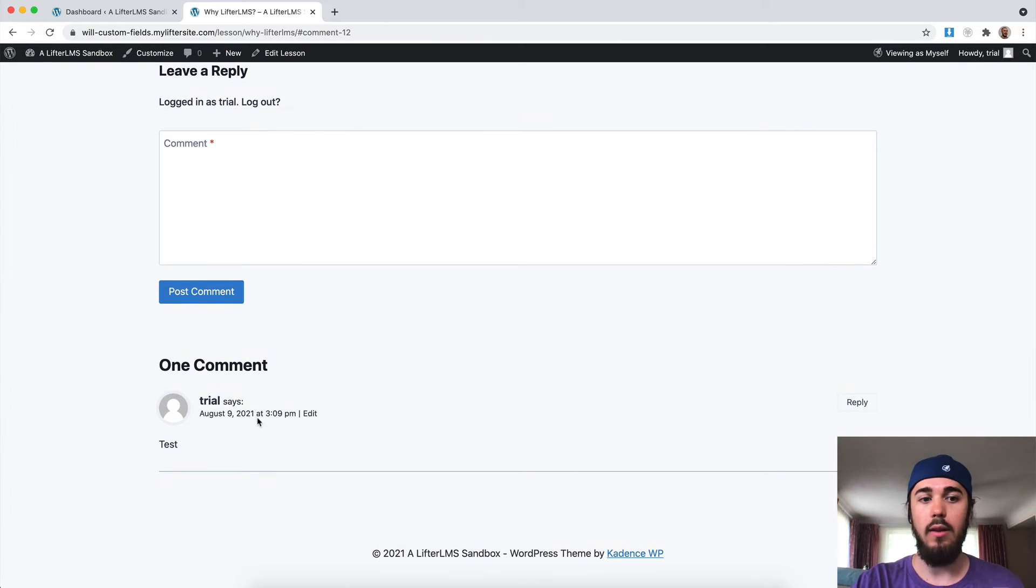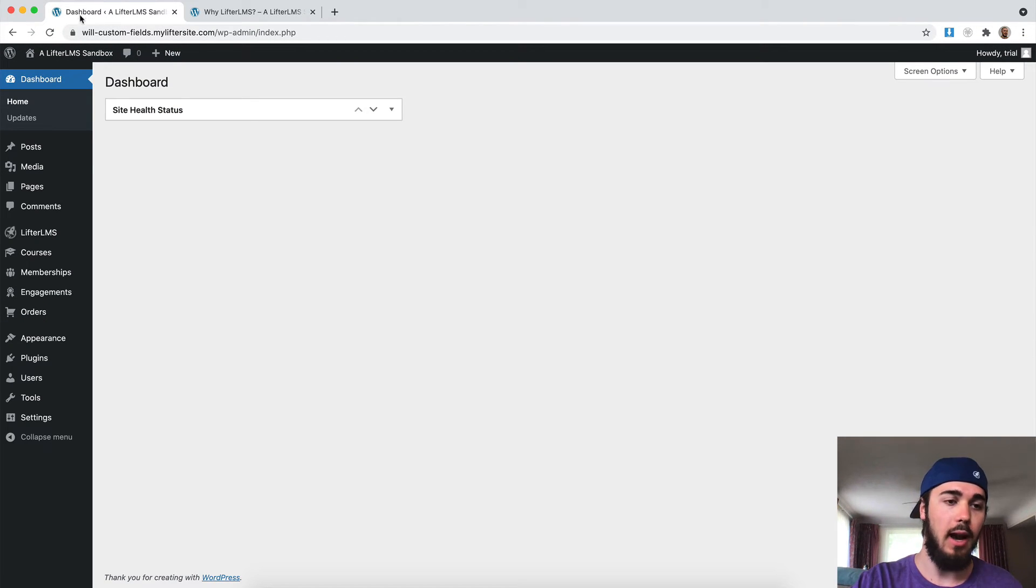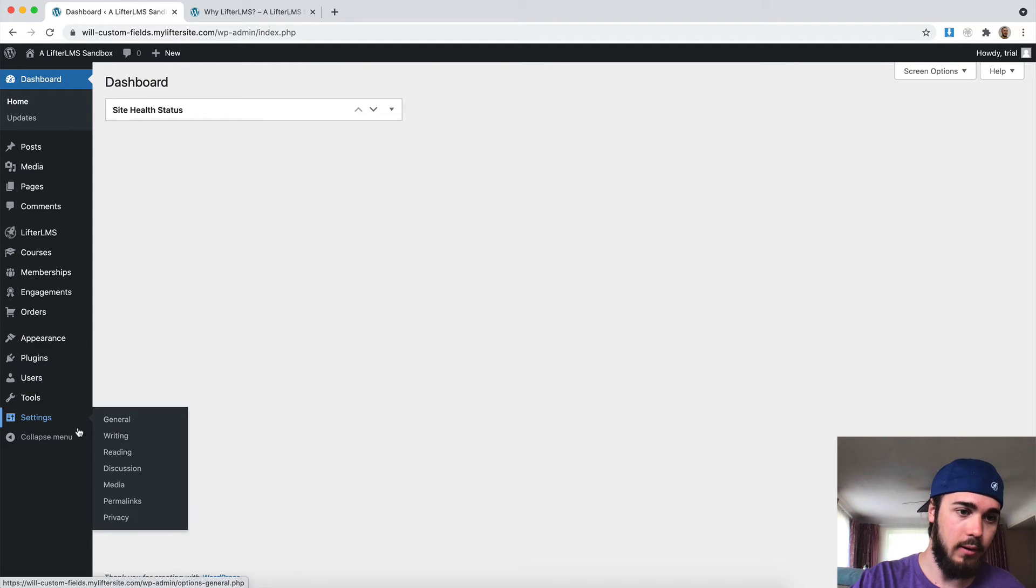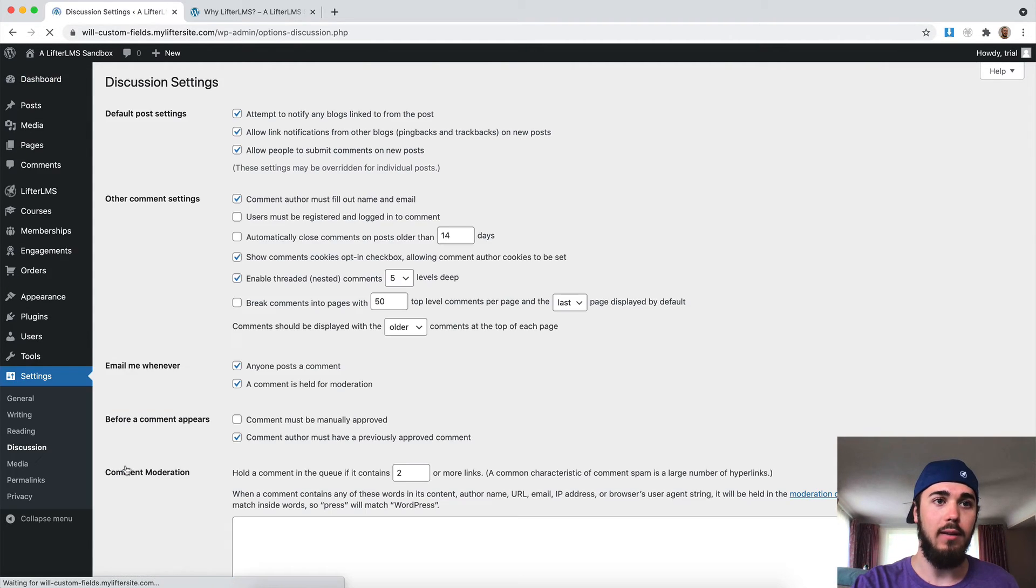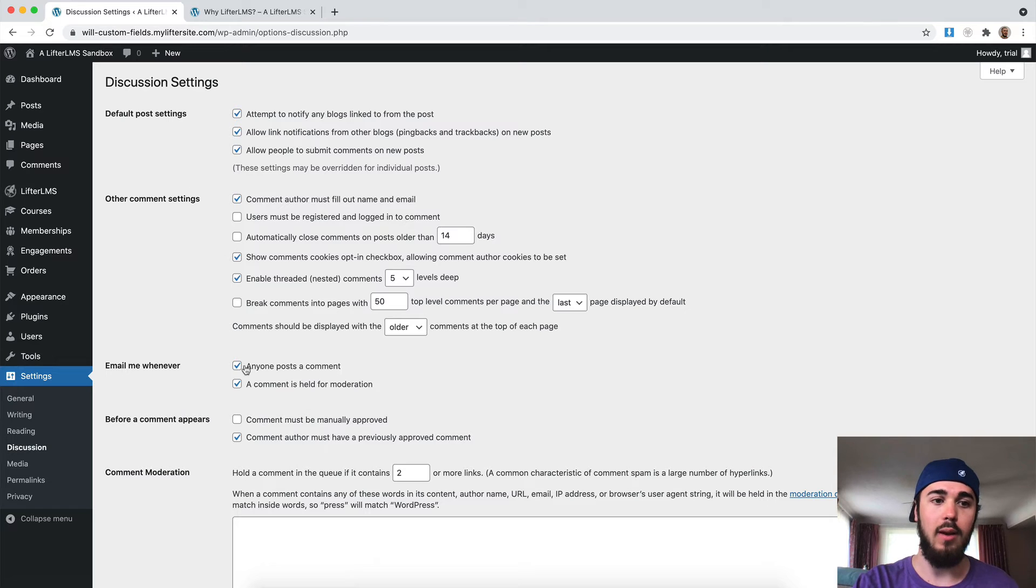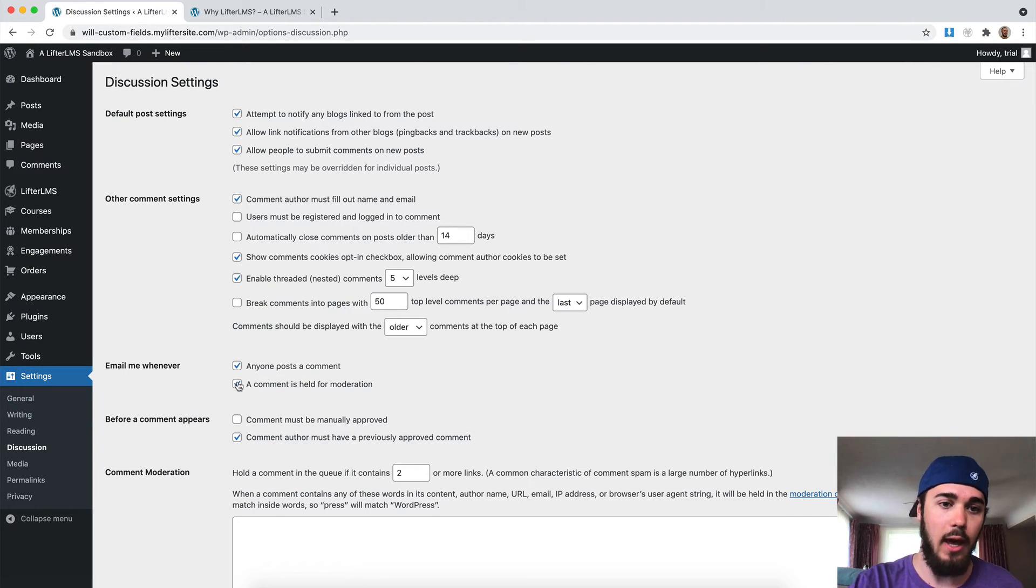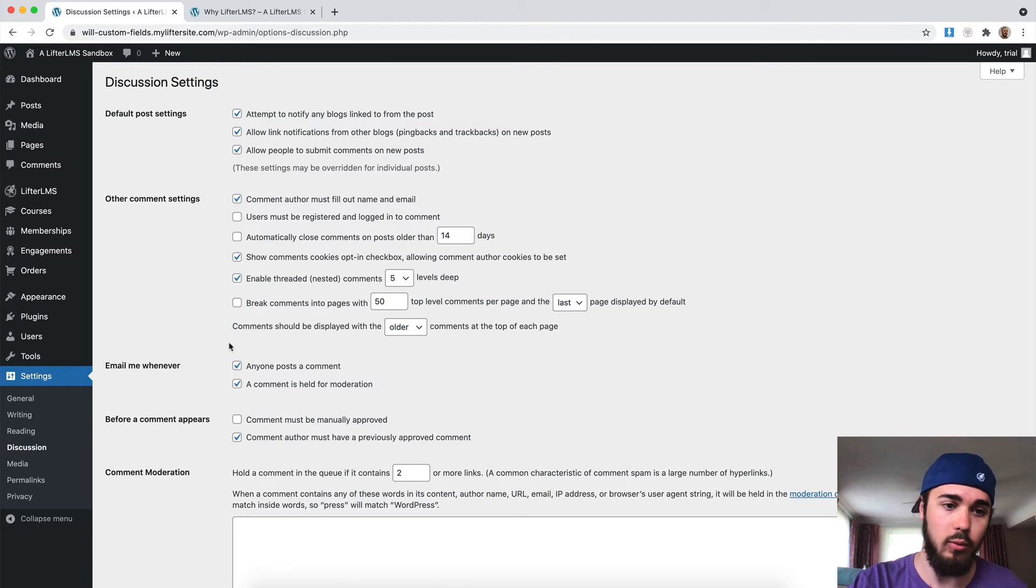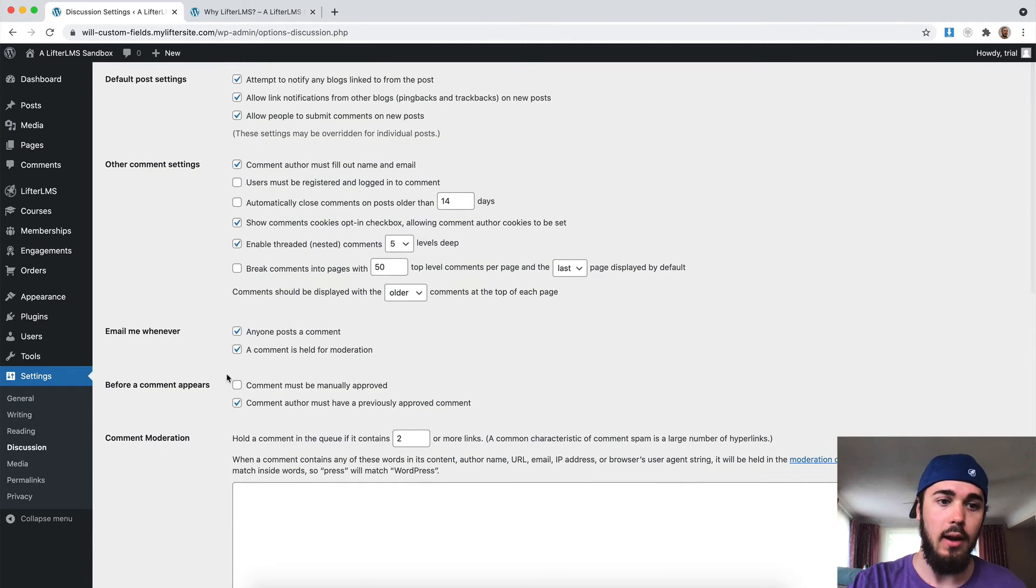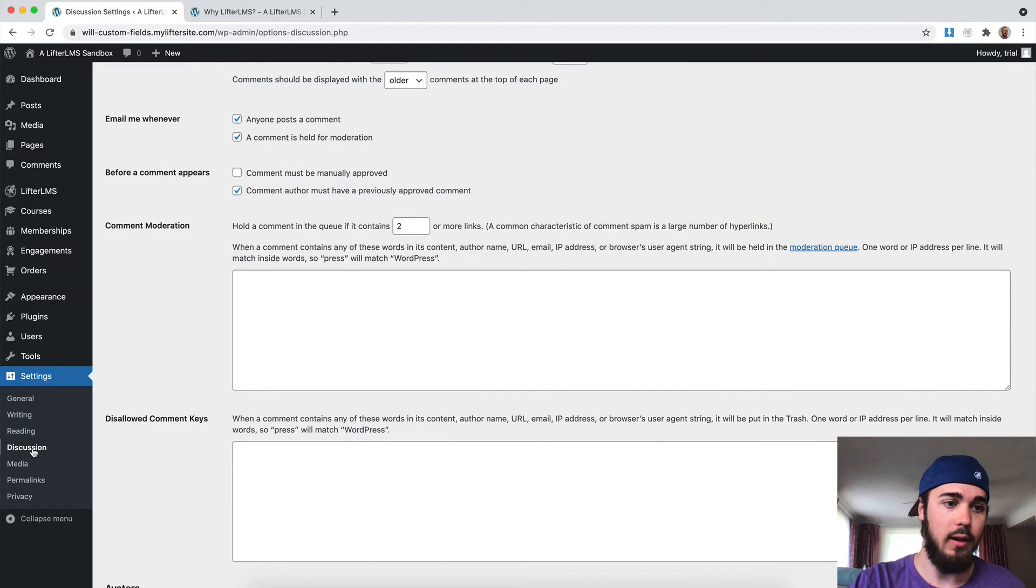And there are some other settings in WordPress for comments. So if we go to the dashboard here under Settings, Discussion, this is where we can see some other settings. For example, if you want an email whenever someone posts a comment, there are settings for that. You can hold comments for moderation. You can set all kinds of rules for that as well under Settings, Discussion.